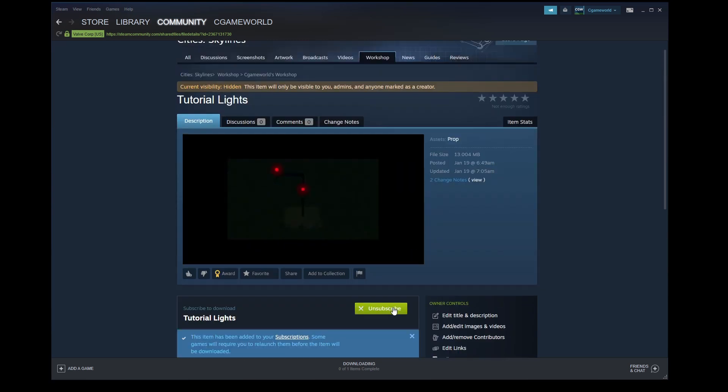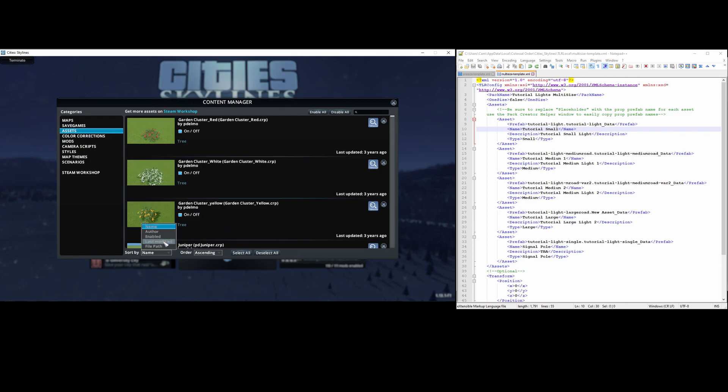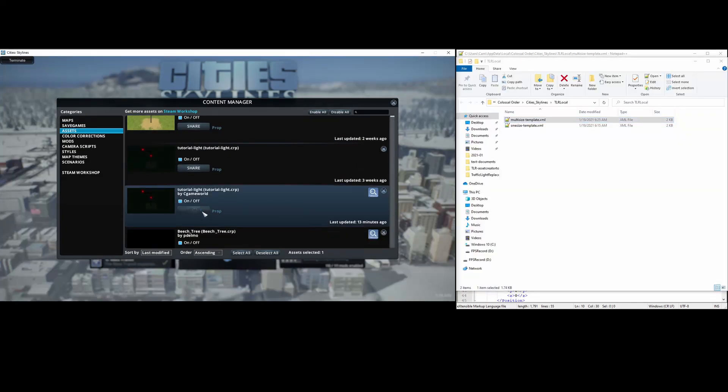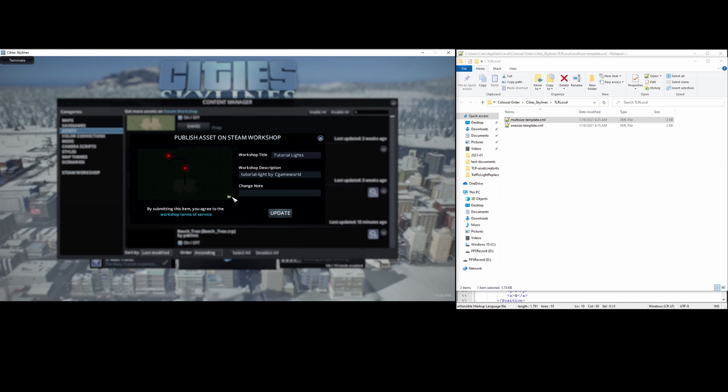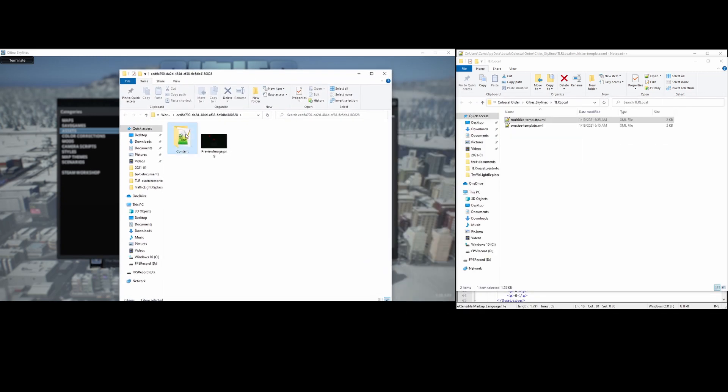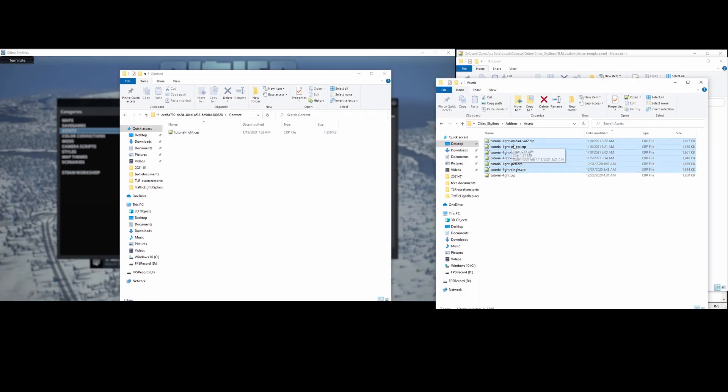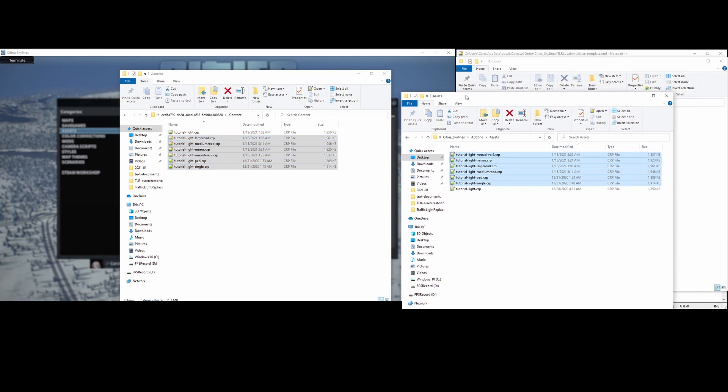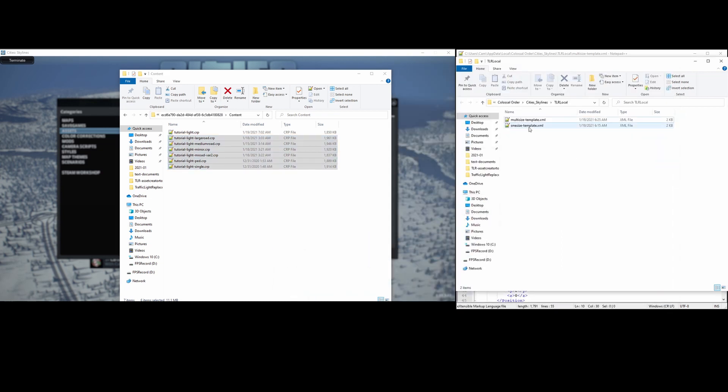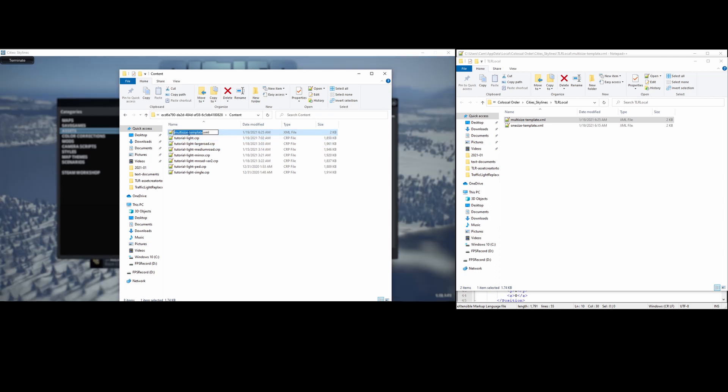And subscribe to it. Next, relaunch the game and find the published item, and click update. Then open the asset staging folder and I'll copy the rest of the props over. Next I want to copy over the traffic light replacer configuration file, so I'll go to the tlr local folder. And since the mod only supports one configuration file per pack, I'll use the multi-size file, so I'll just copy it and rename it. And I'll rename that file to tlr config.xml.